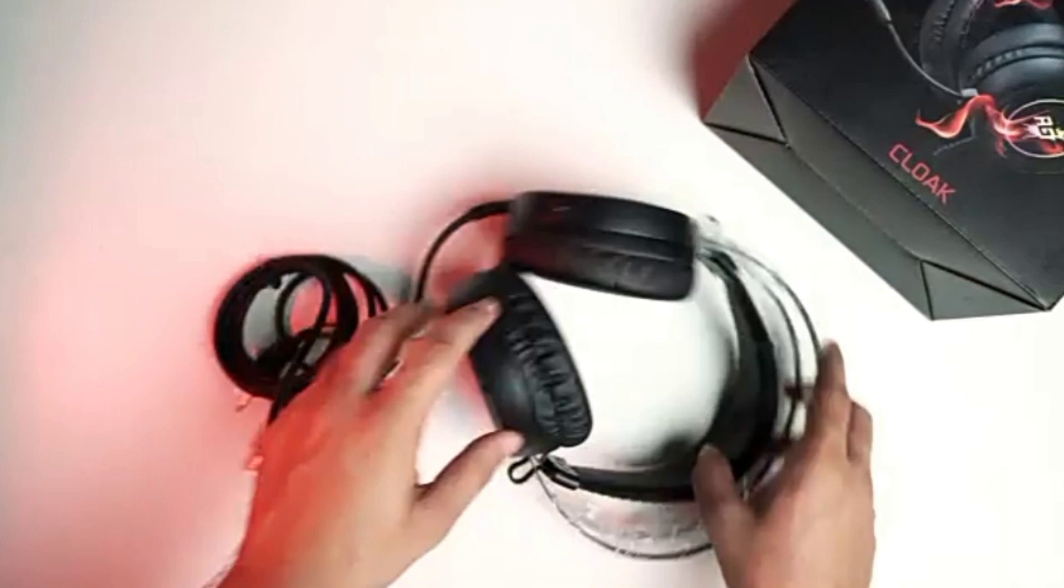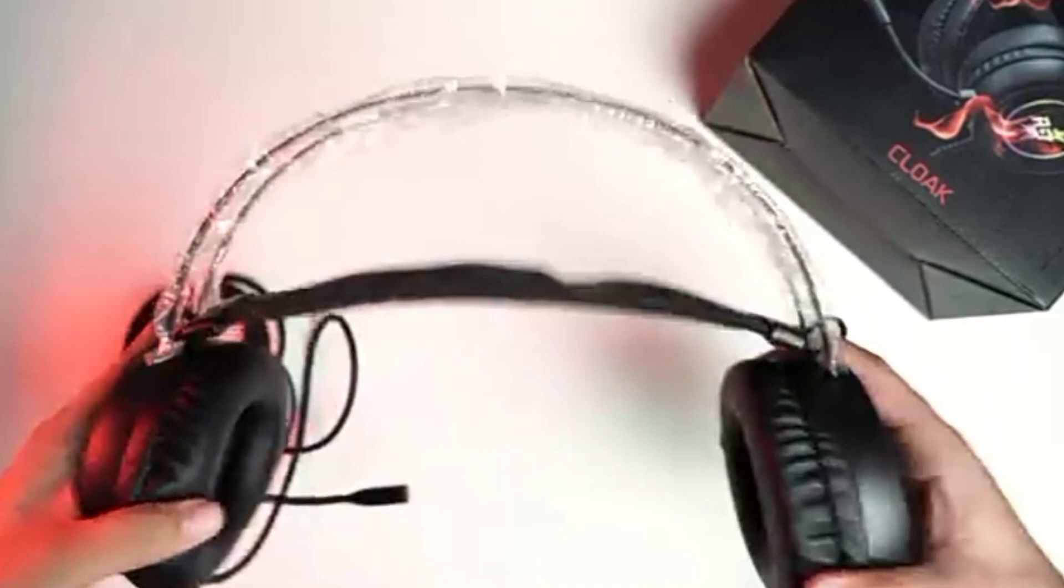The adjustable split headband along with the luxurious noise isolating memory foam earpads reduce pressure and provide optimal comfort for long gaming sessions.